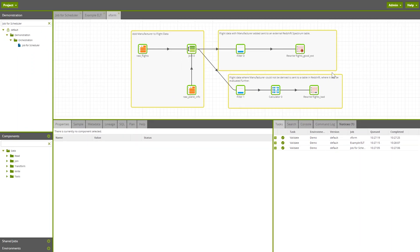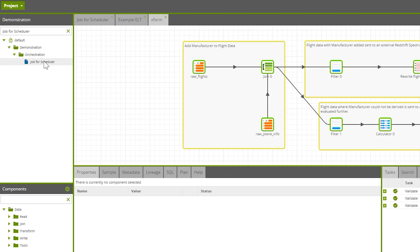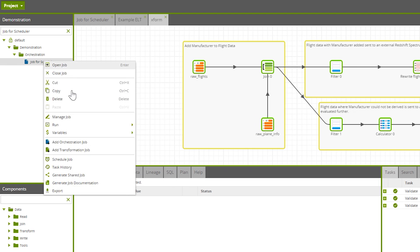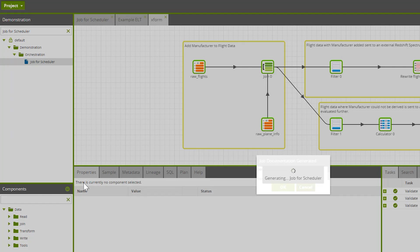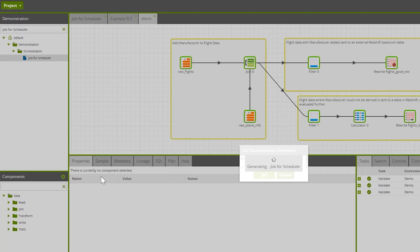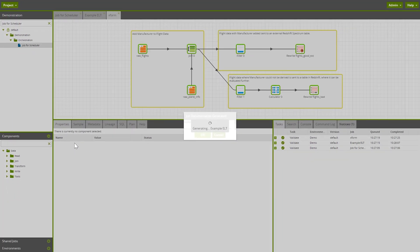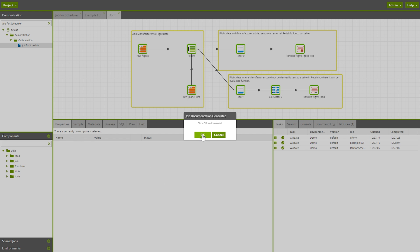Within the Generate Job Documentation feature, I can right-click on the main job in the navigation panel and simply choose the Generate Job Documentation option. Matillion will auto-generate the documentation for the selected job and any additional jobs that are called by it.